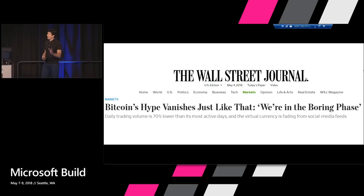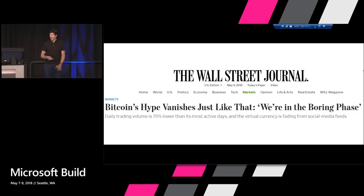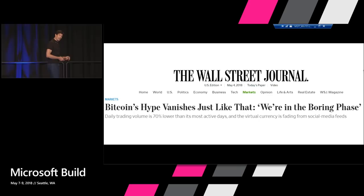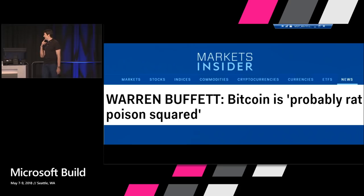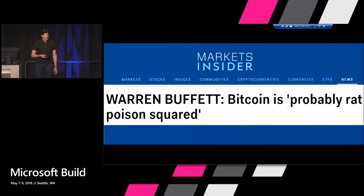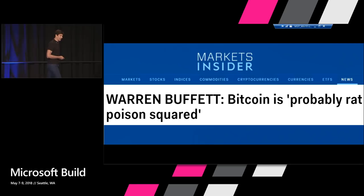And this kind of burst bubble — you're starting to see headlines like 'Bitcoin hype vanishes just like that, we're in the boring phase now.' I don't hear my friends' kids talking about bitcoin so much anymore because I think they probably bought in right around the holidays. And then you see people who are really bearish about the future of bitcoin. Warren Buffett said just a few days ago — and I never thought I'd hear the words 'rat poison squared' come out of Warren Buffett's mouth. And Bill Gates said he would short bitcoin if he could, and it turns out you actually can — there's a futures market for bitcoin.